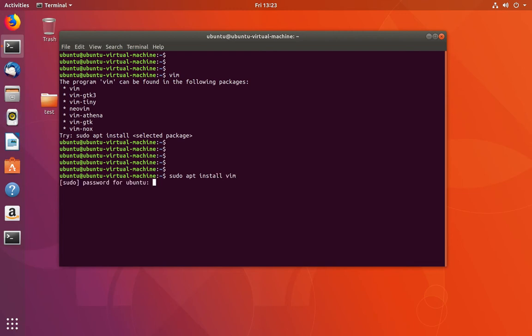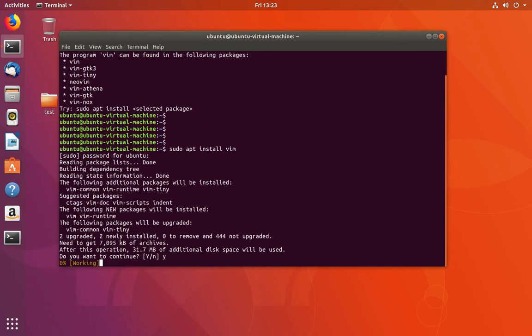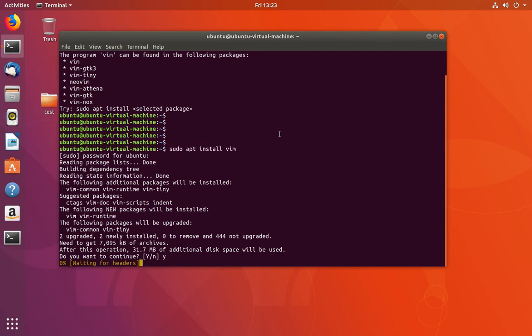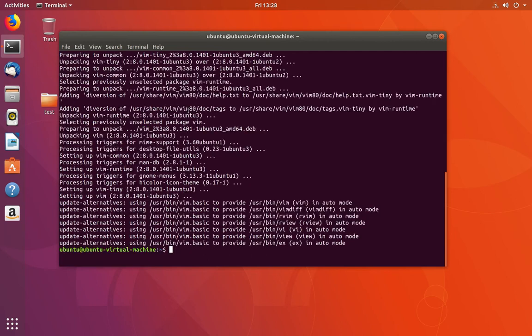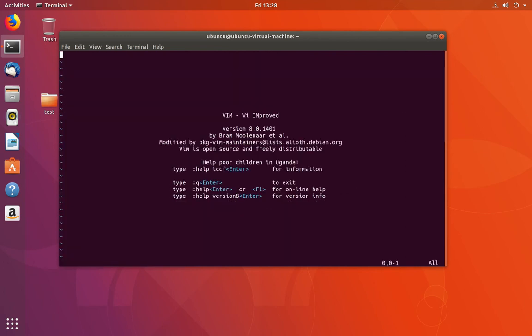Enter the sudo password. This command will install Vim editor. The installation has completed. Now let me open Vim.